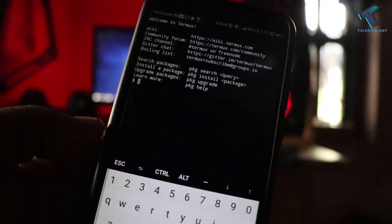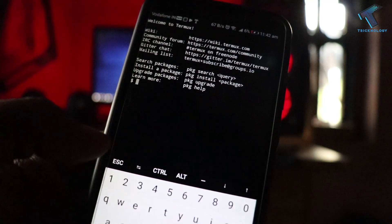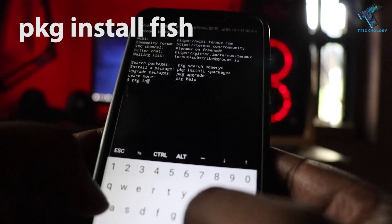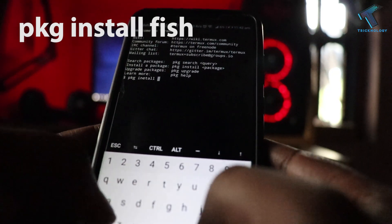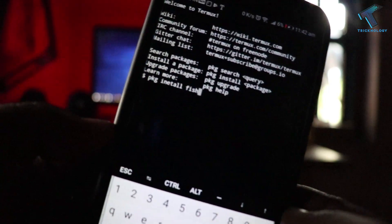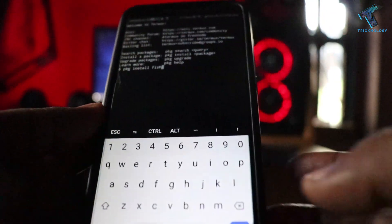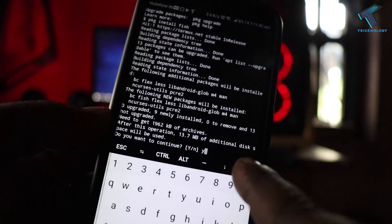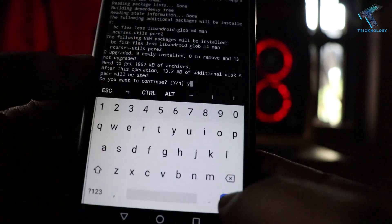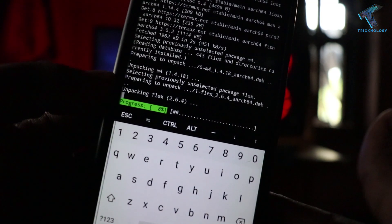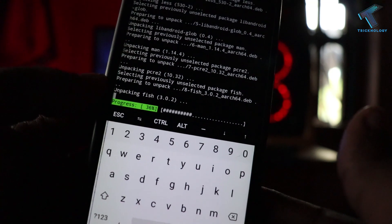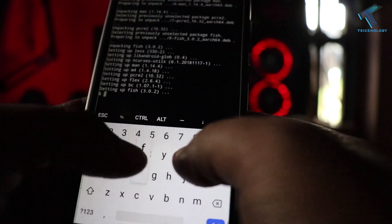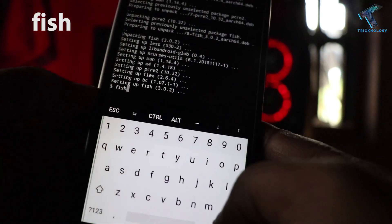The last trick is watching the Star Wars movie on your terminal. For that, you need to install a package called fish. Put the command: pkg install fish. I will give you this command in the video description as well. Press enter, then type Y to confirm, and press enter again. After installation is done, type fish and press enter.